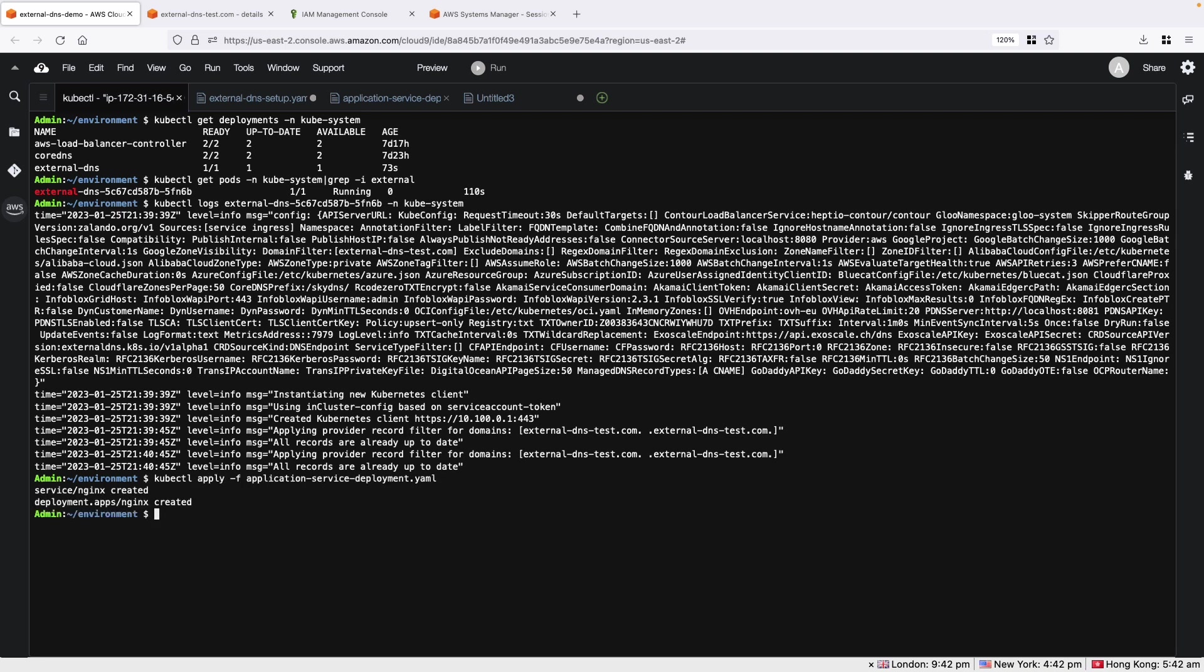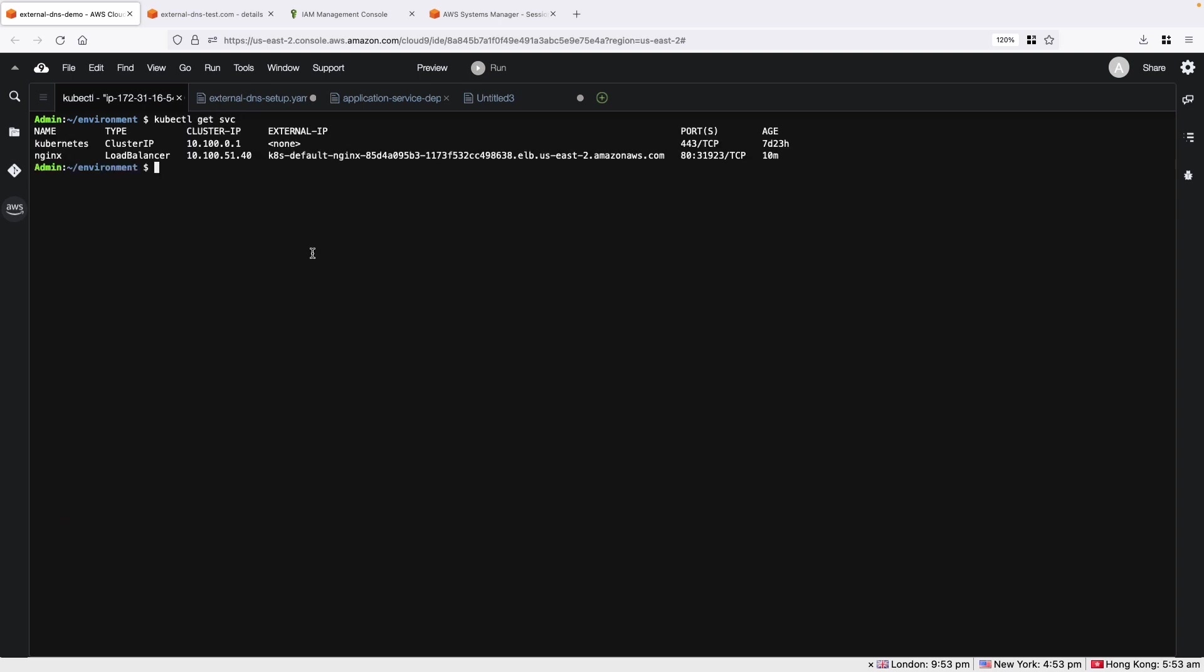Let's verify the service that we just created to see if we have a load balancer. Let's verify the logs of the external DNS pod.